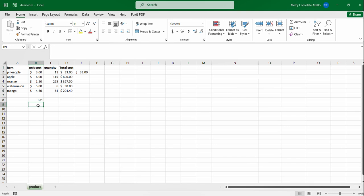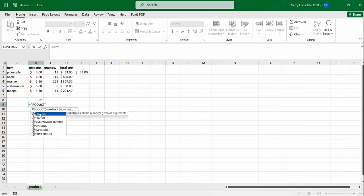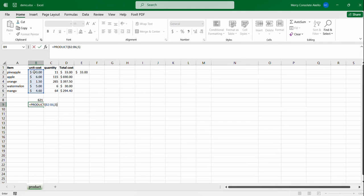It also allows you to multiply a range of values by another value. For example, we can have product and then we have all these values and then say we want to multiply that by five. Close your brackets.